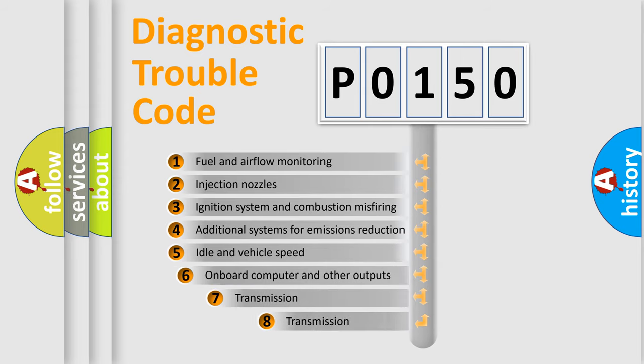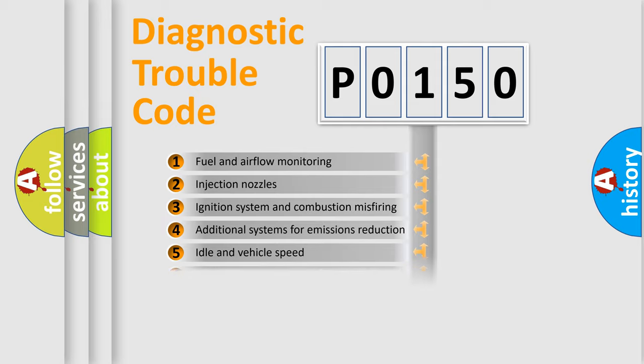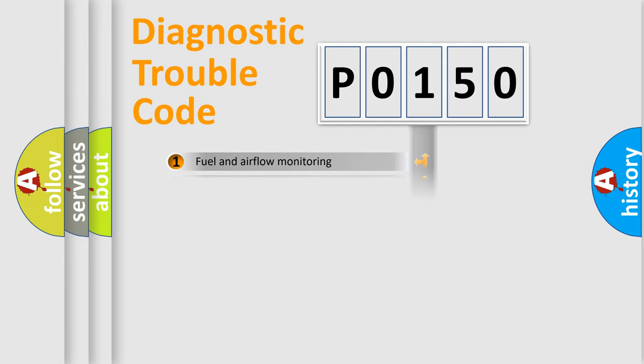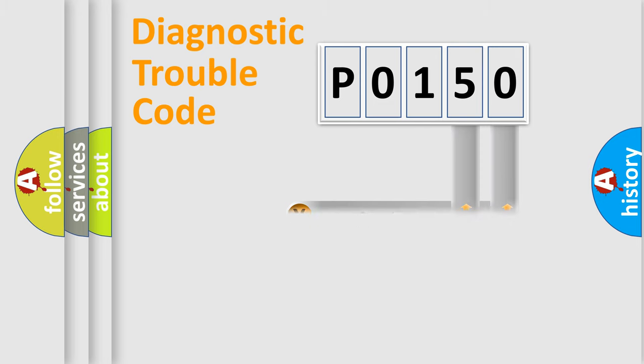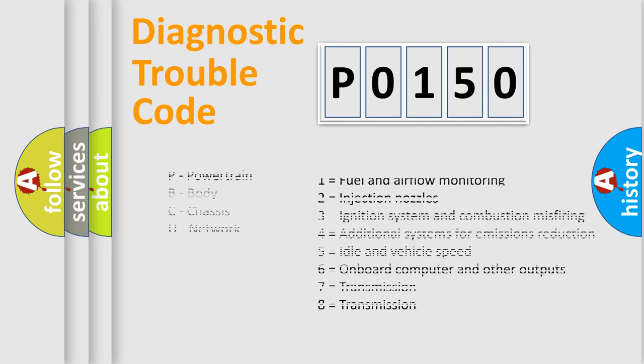The third character specifies a subset of errors. The distribution shown is valid only for the standardized DTC code. Only the last two characters define the specific fault of the group. Let's not forget that such a division is valid only if the second character code is expressed by the number zero.